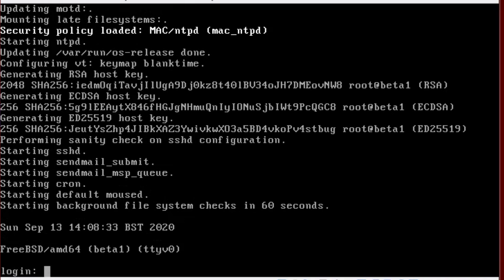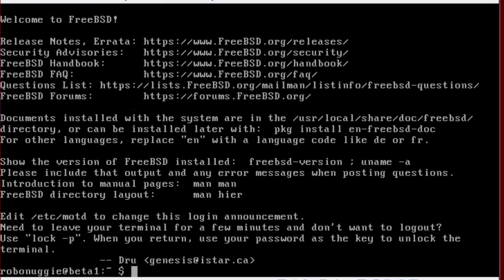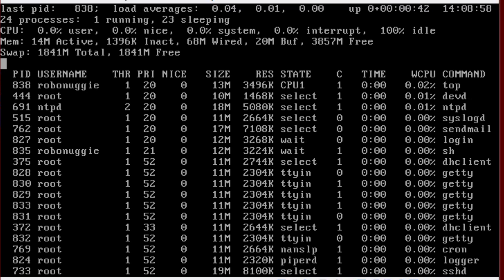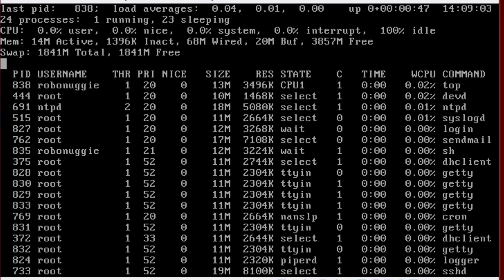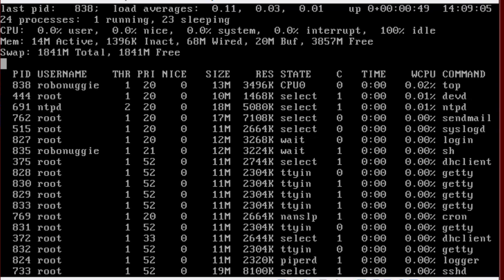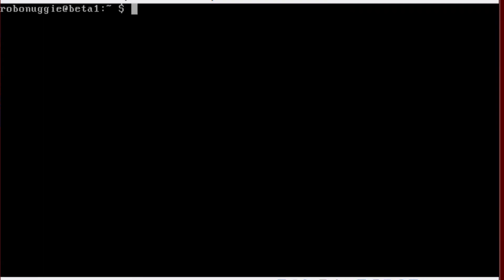Right, we're just going to log in. Right, there's a memory usage. Look at that lot. 14 megabytes active. Gotta love the best FreeBSD system. Can't get any simpler than that.